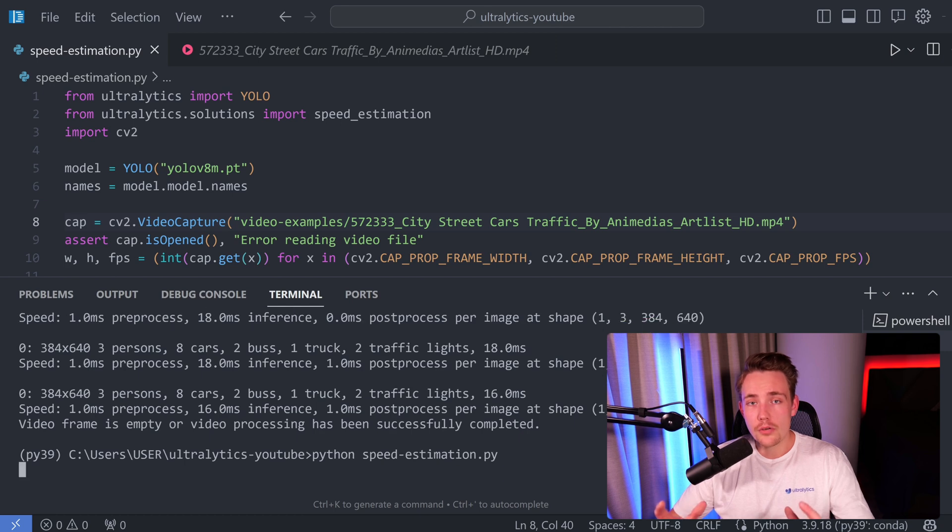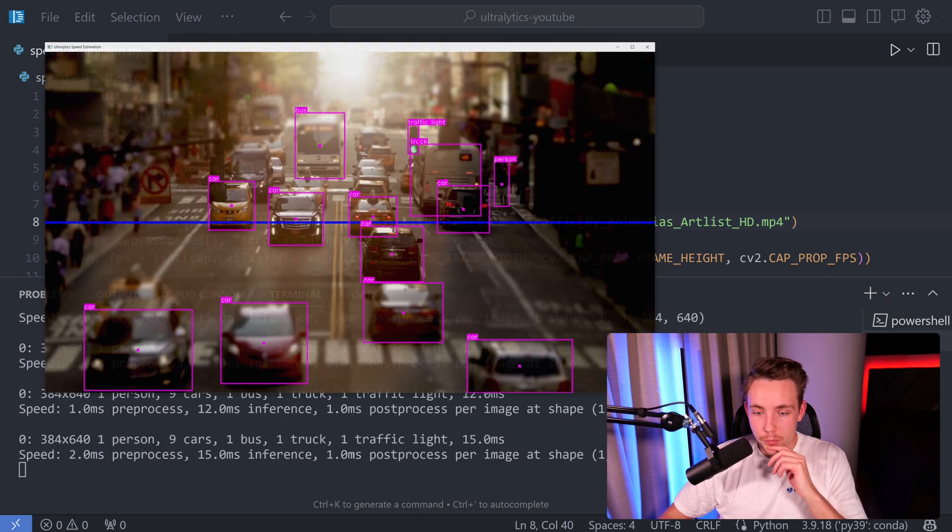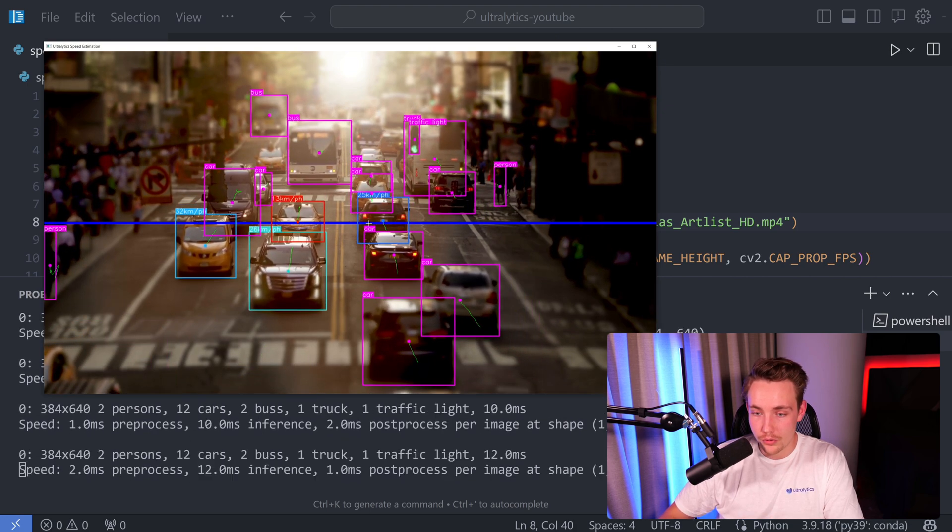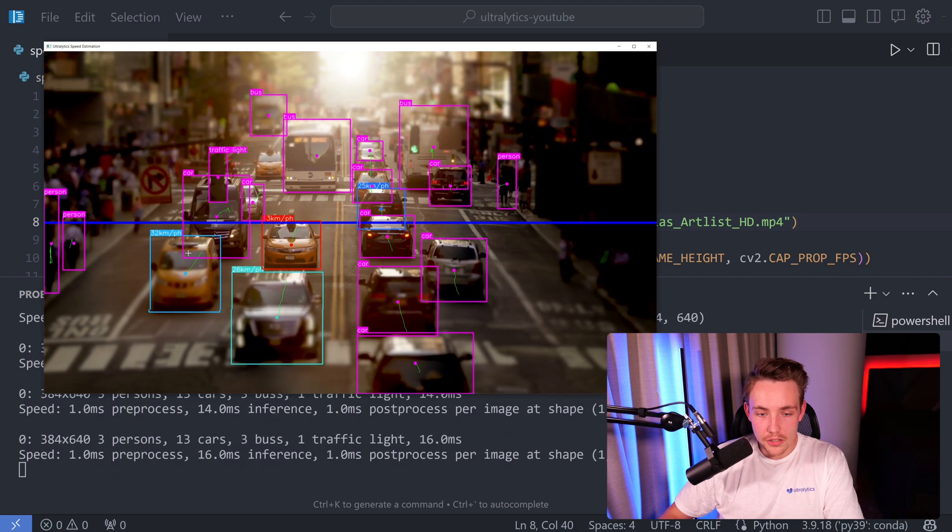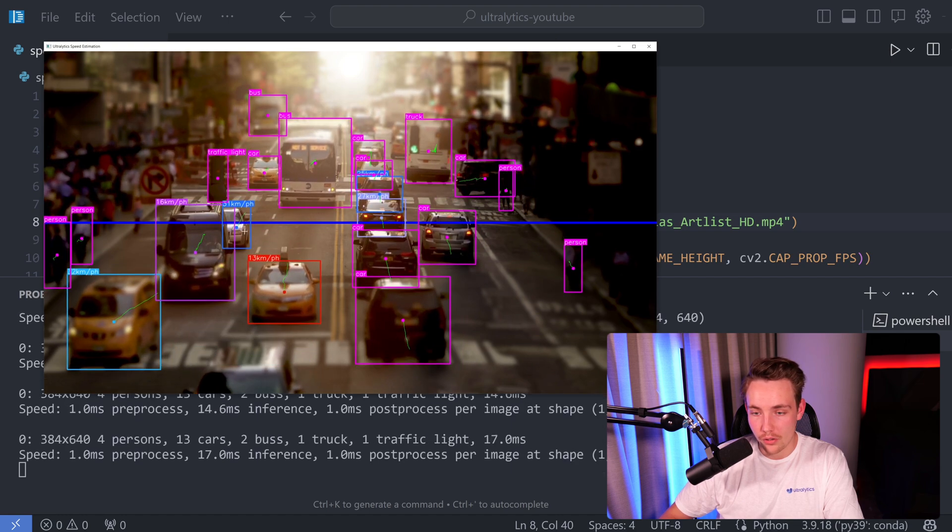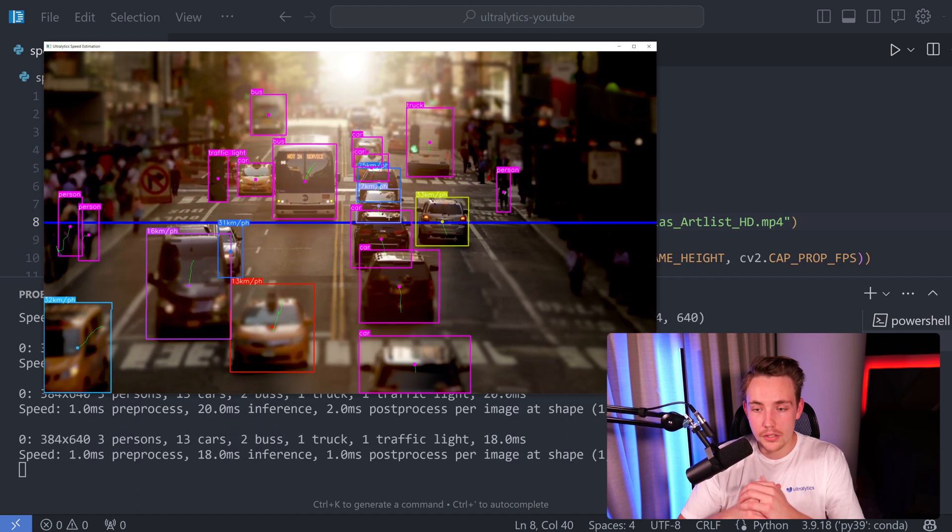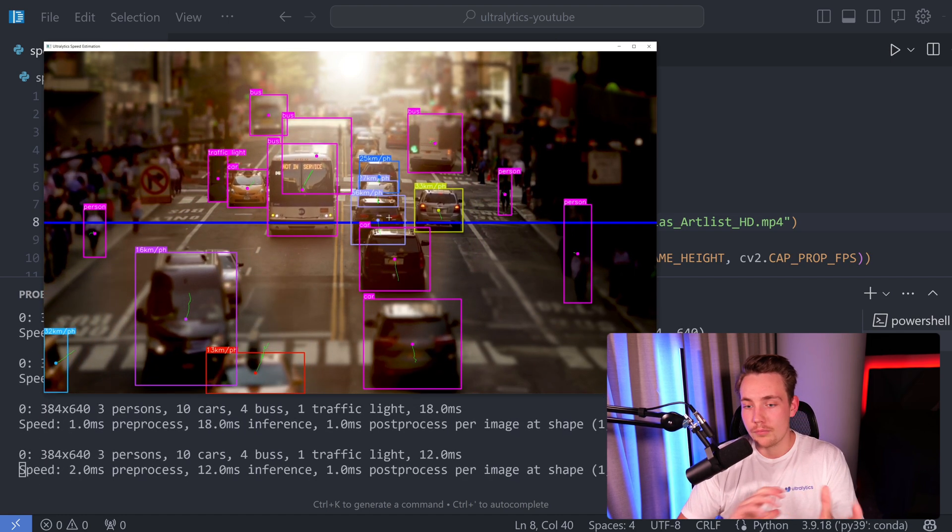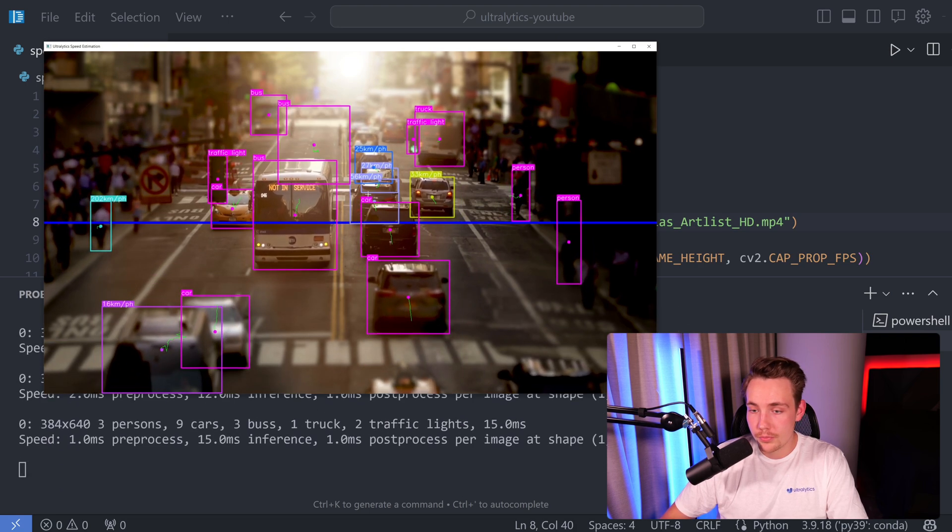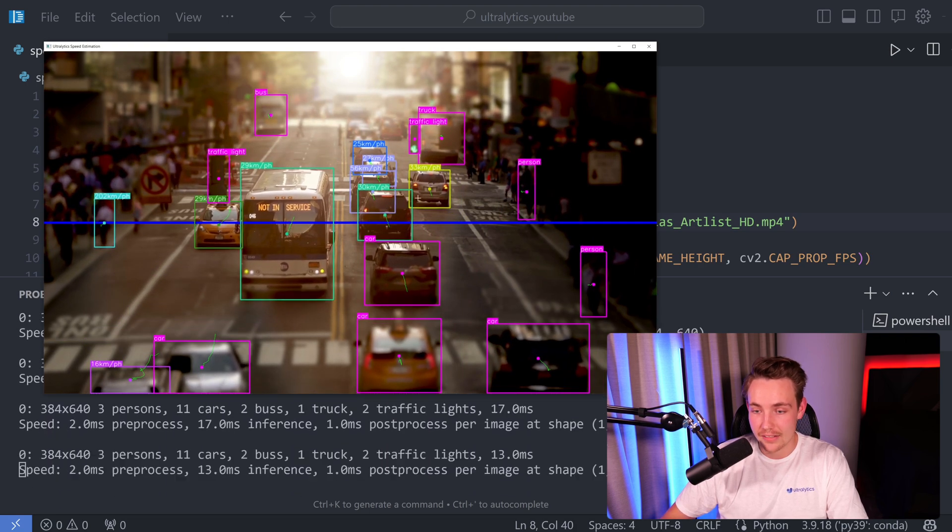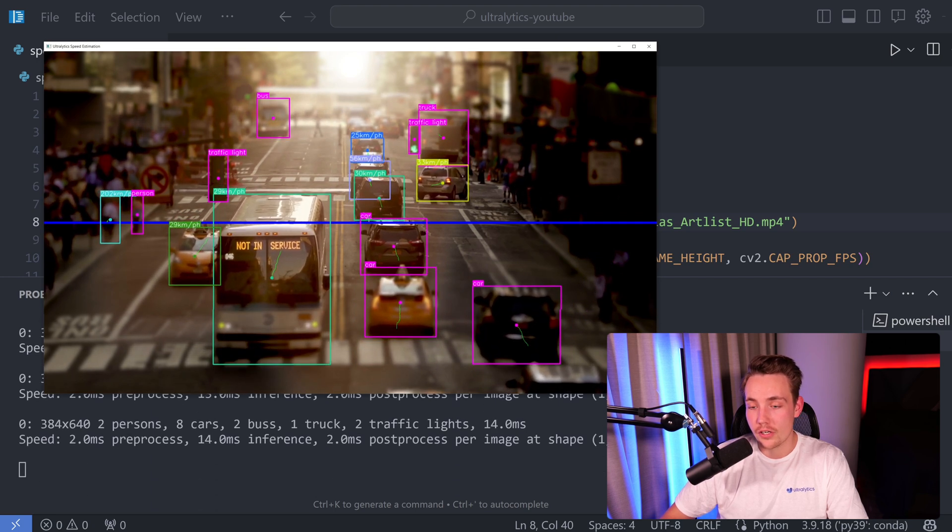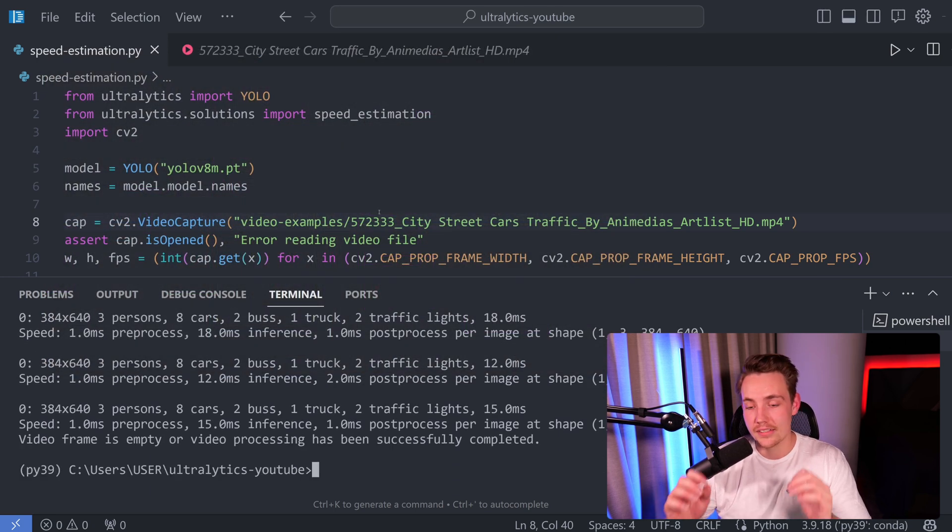Let's now run the program here and see the results for our speed estimation. So this is the close-up video of these cars driving. Now we have to cross this line before we're going to do the speed calculations. We see that the cars are driving around 30 kilometers per hour, both going out and in of the image. So this is probably pretty accurate. Again, sometimes we get some mispredictions. Here we have 56 kilometers per hour, so it's not very exact all the time, but most of them is actually around 30 kilometers per hour, which makes sense in this traffic scenario.